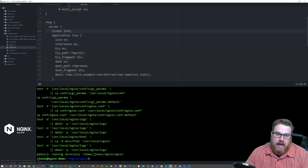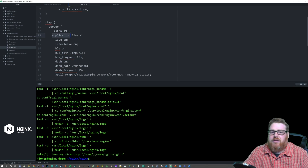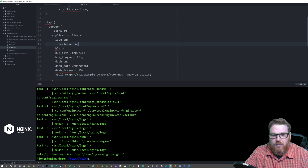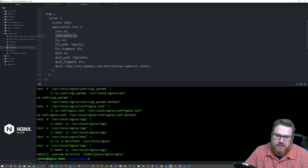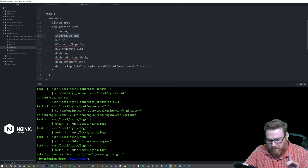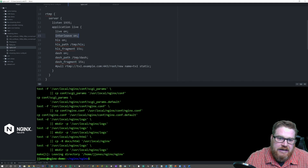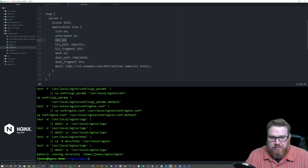In the RTMP context, we're going to put a server context and listen on port 1935 — that's the default TCP port for RTMP. Then we're going to add an application context, which is like different RTMP endpoints. This one I named 'live'. You want to have 'live on', and interleave is an optimization for combining video and audio chunks within the same RTMP packet. We also want to turn HLS on for mobile device playback like iOS.